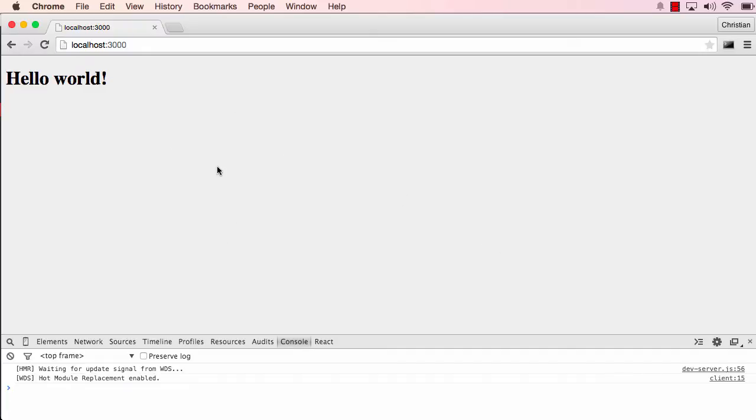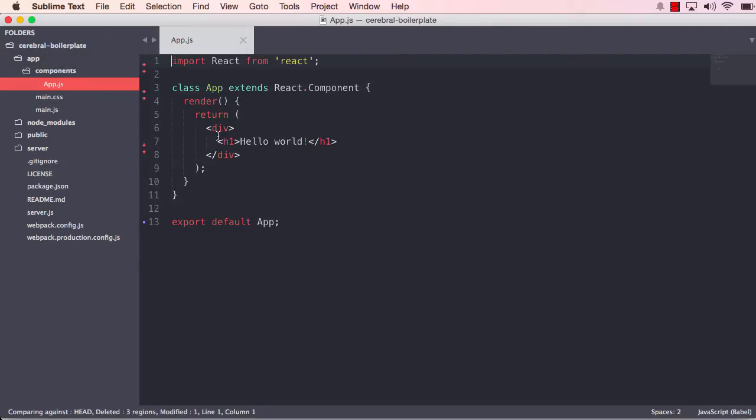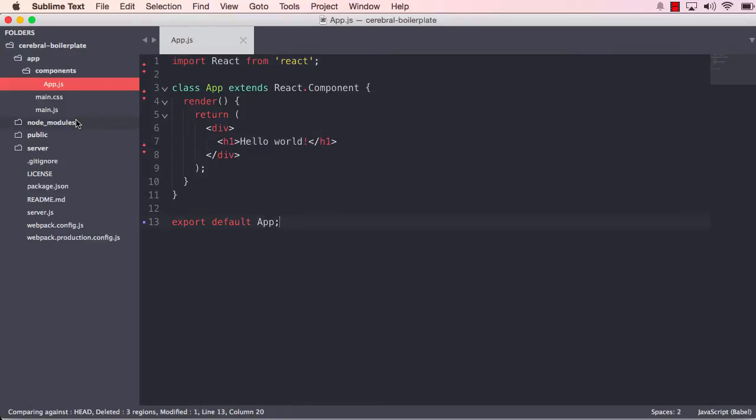So I created just a basic component here which says hello world. So if we move into our code, we can see that in our app folder we have a components folder and that has the app component, which just states hello world.